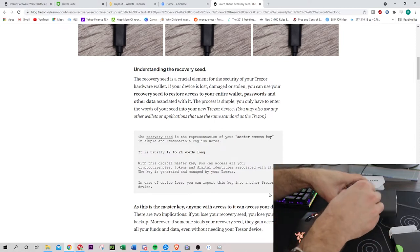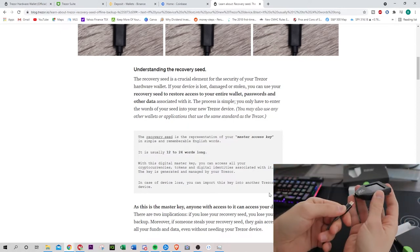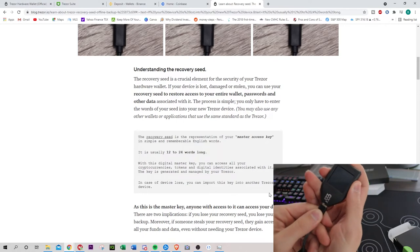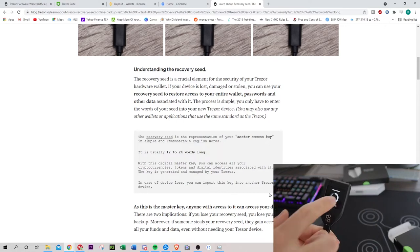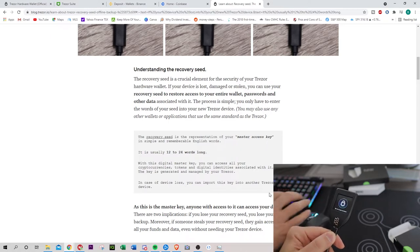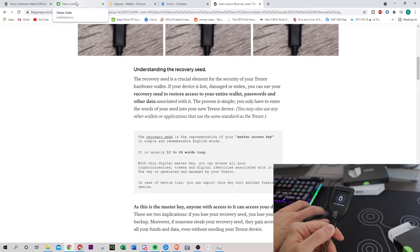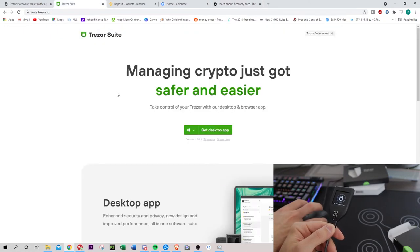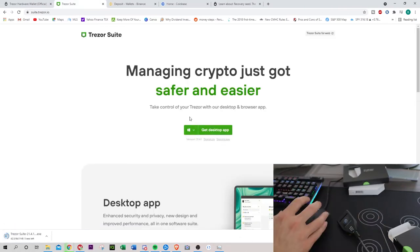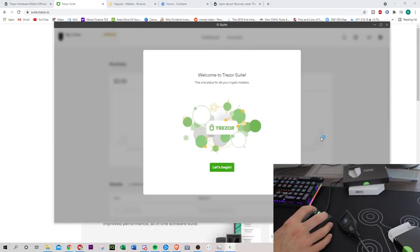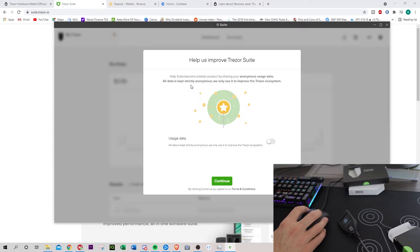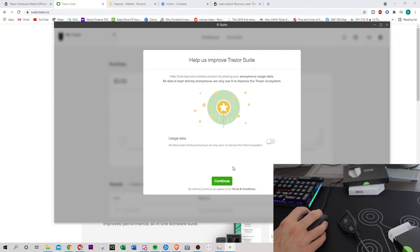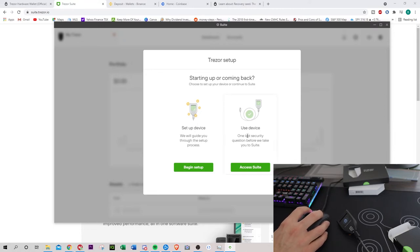Let's connect and see what happens. Starting up. Go to Trezor.io/start. I'll download the desktop app. That was quick. Probably took around 30 seconds. Welcome to the Trezor suite. The one place for all your crypto matters. All data is kept strictly anonymous. We will only use it to improve usage data. You can toggle this if you want them to use your data. I'm going to say nope.